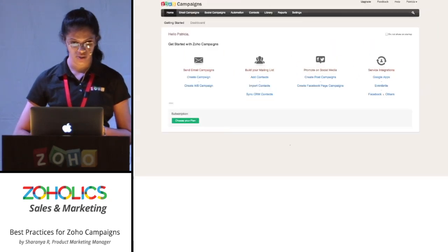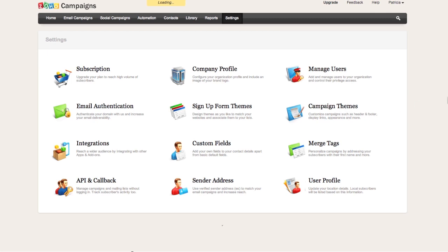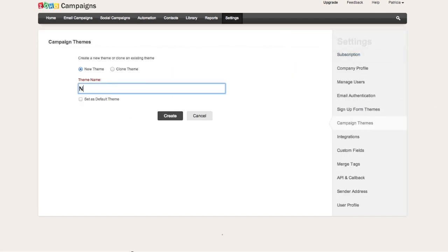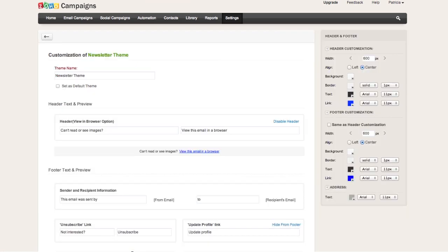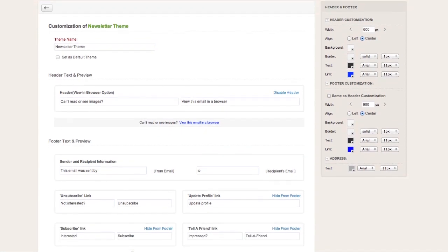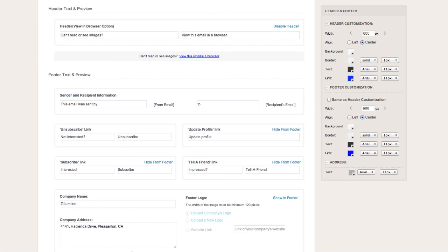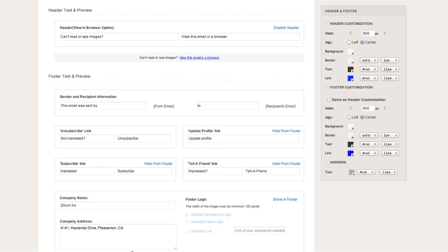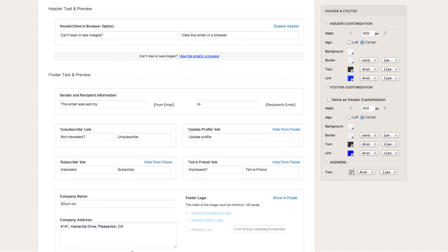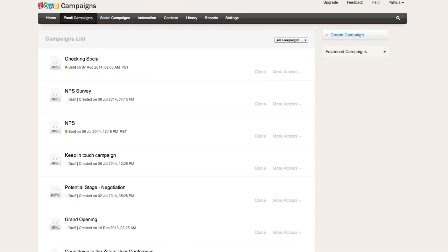In Zoho Campaigns, go to Settings, then Campaign Themes — you'll see options for header text and footer. The footer unsubscribe is very important. It's not necessary to show it in the footer if you've already used the unsubscribe merge tag in your campaign content, but make sure the unsubscribe link is present somewhere. You can also include update profile links, tell-a-friend links to improve campaign reach, social profiles, and customize how your header and footer look. This is a good practice to include the right links in your campaign.